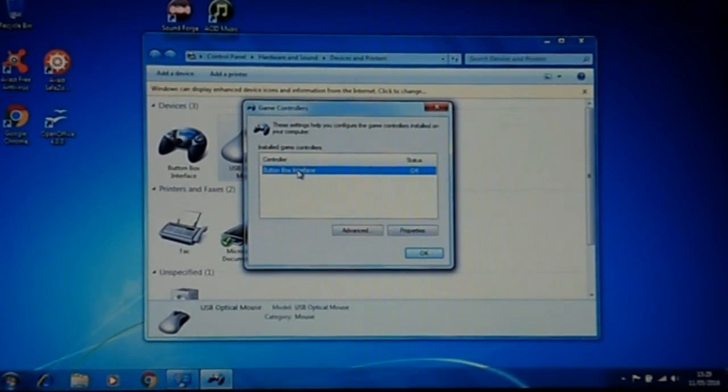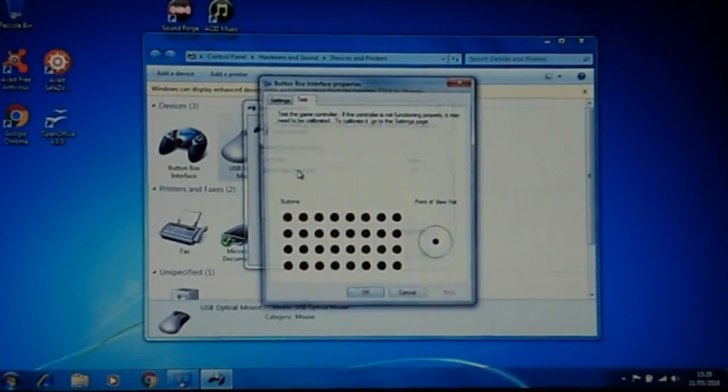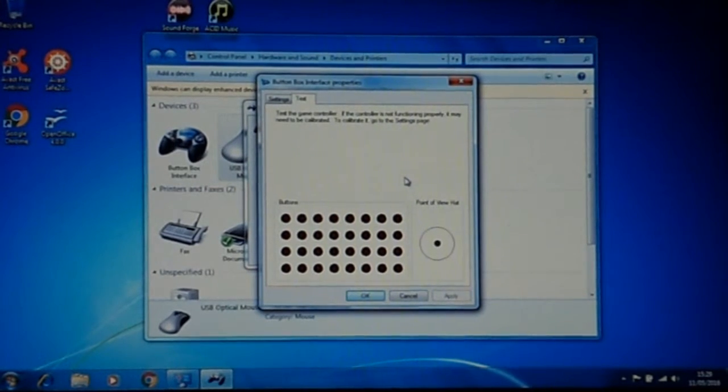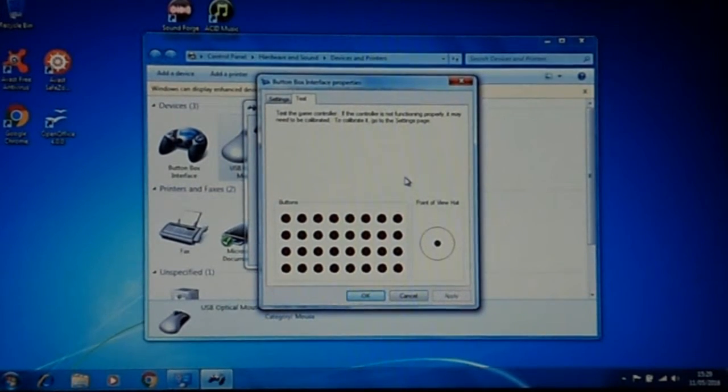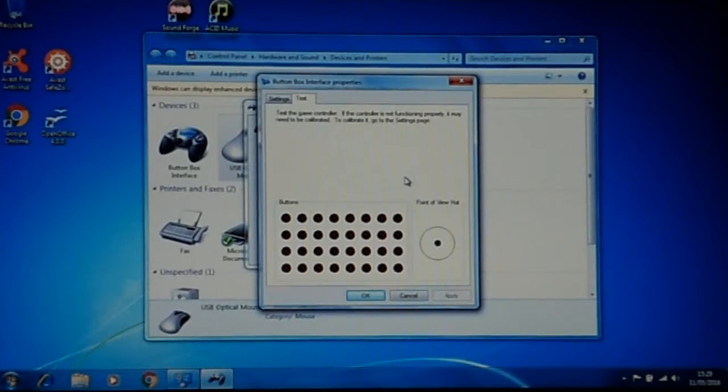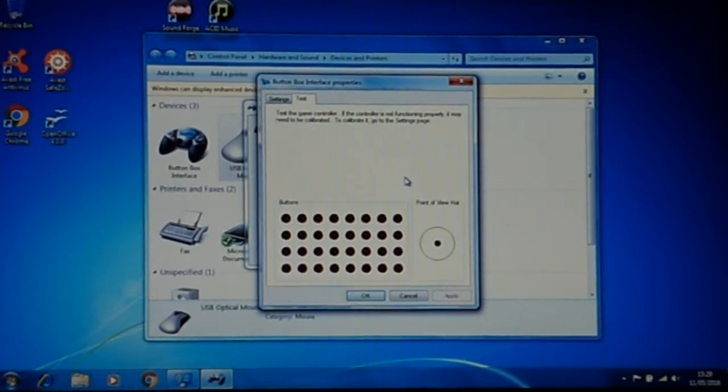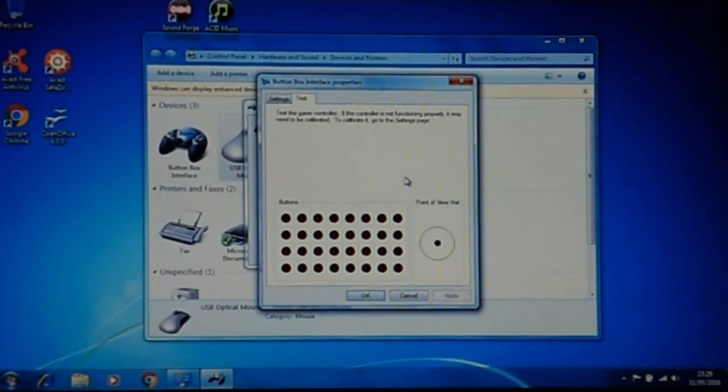Double click on your device and here we are, we've got the window where you can test your settings. So press all your buttons or whatever on your button box or joystick and you'll be able to see if they're working.